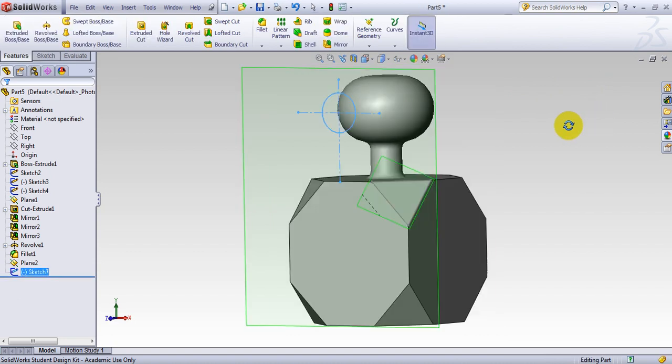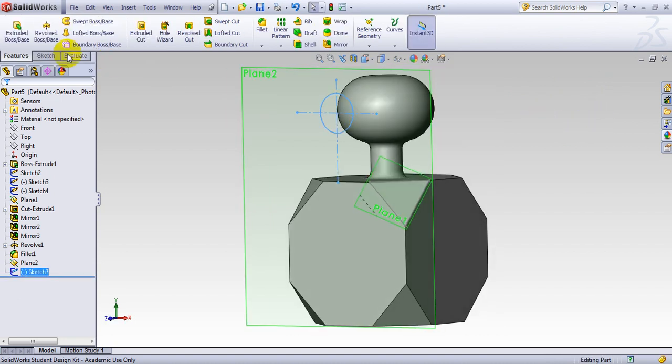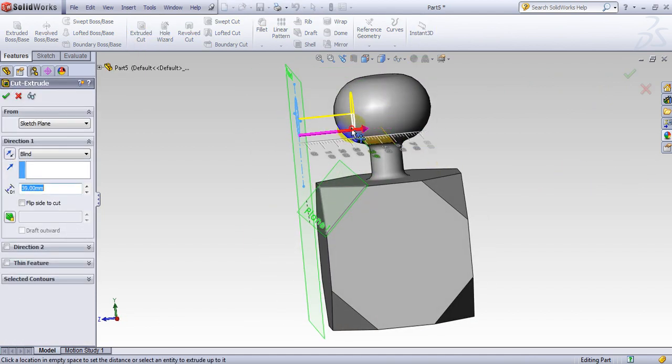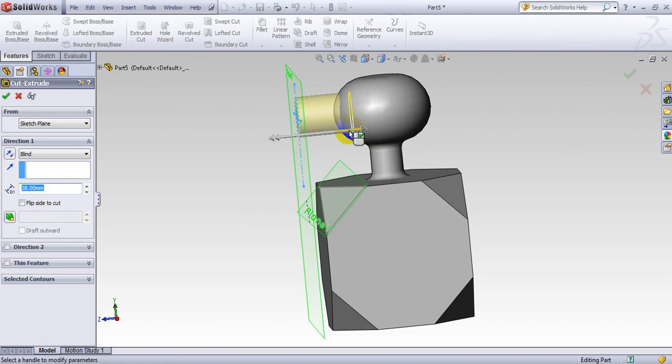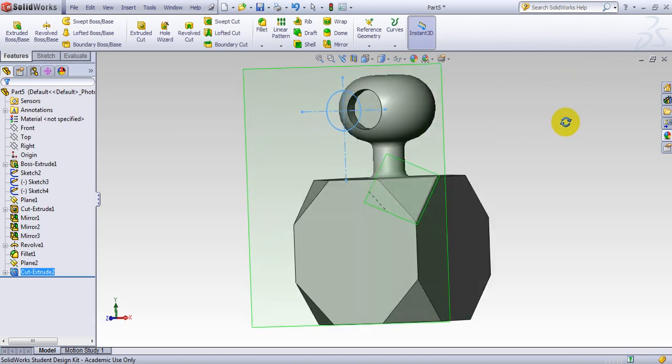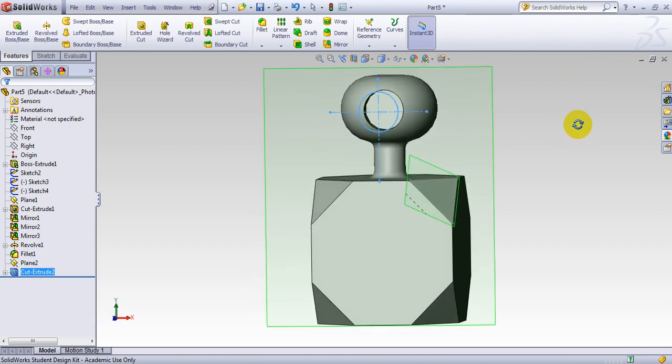The next feature would be I want to extrude cut the circle. So extrude cut the circle. Depends on how much I want to go. I go up to, for example, here again, there's no dimension here. You could have followed that. So here is the piece I made.